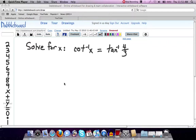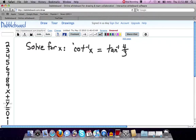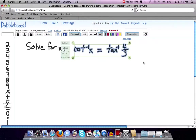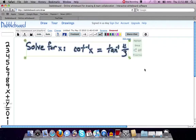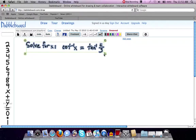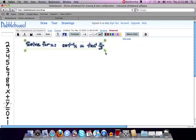What we're going to do is, here on the screen you see, inverse cotangent of x is equal to the inverse tangent of 4 thirds. We're going to take that problem and see if we can find the values of x which satisfy the equation.